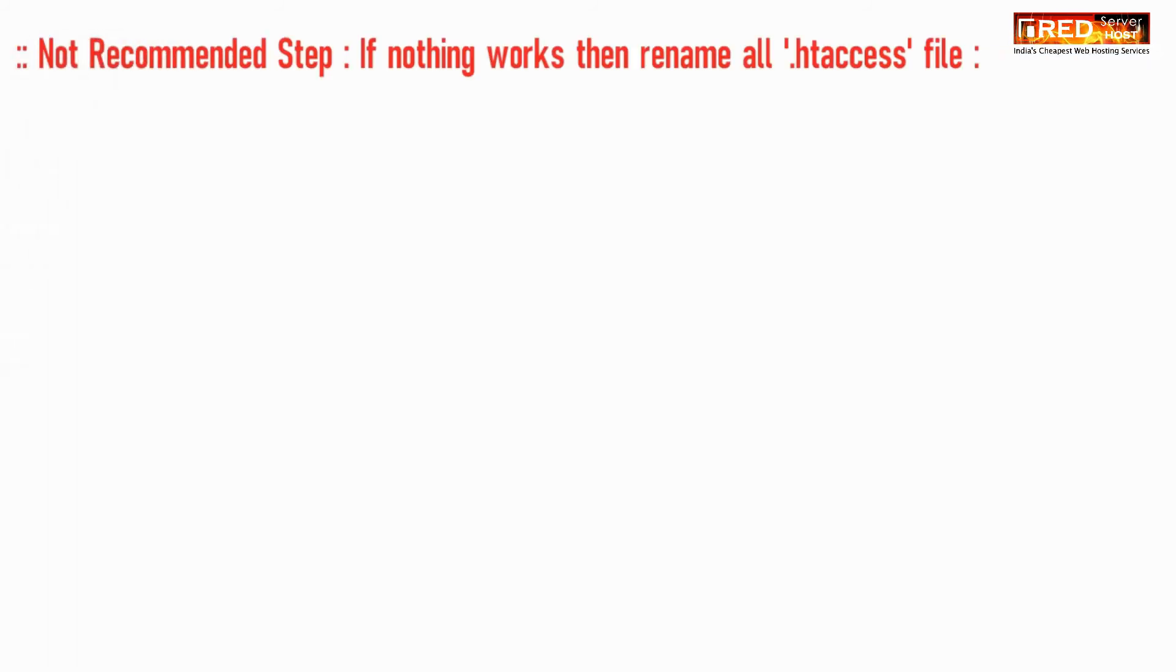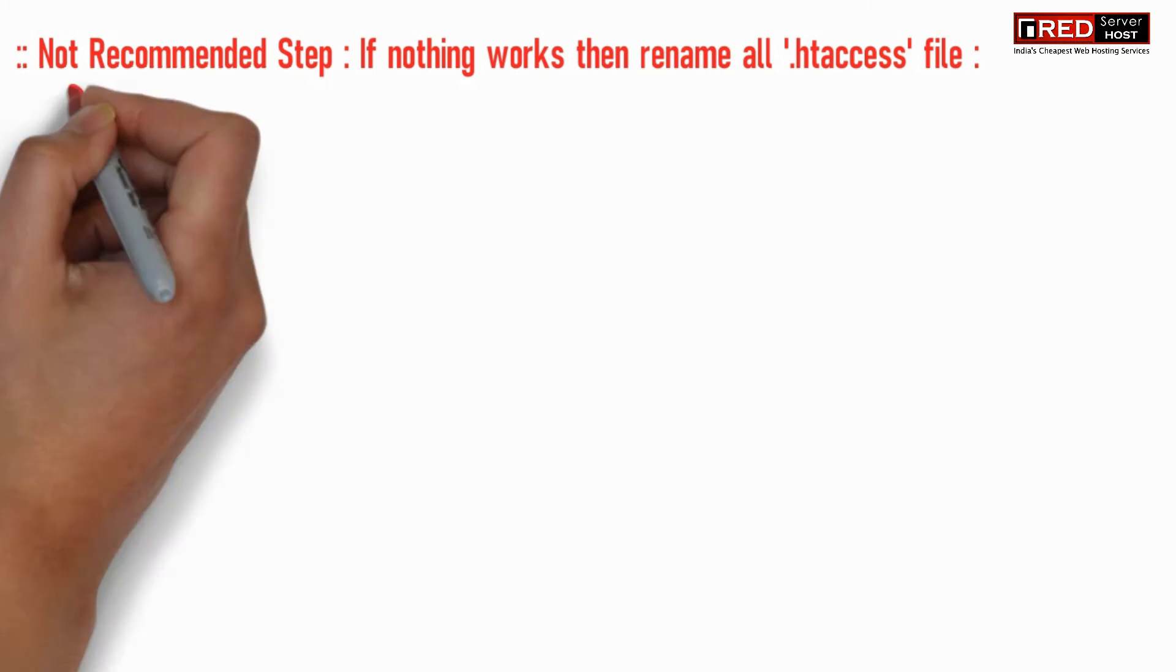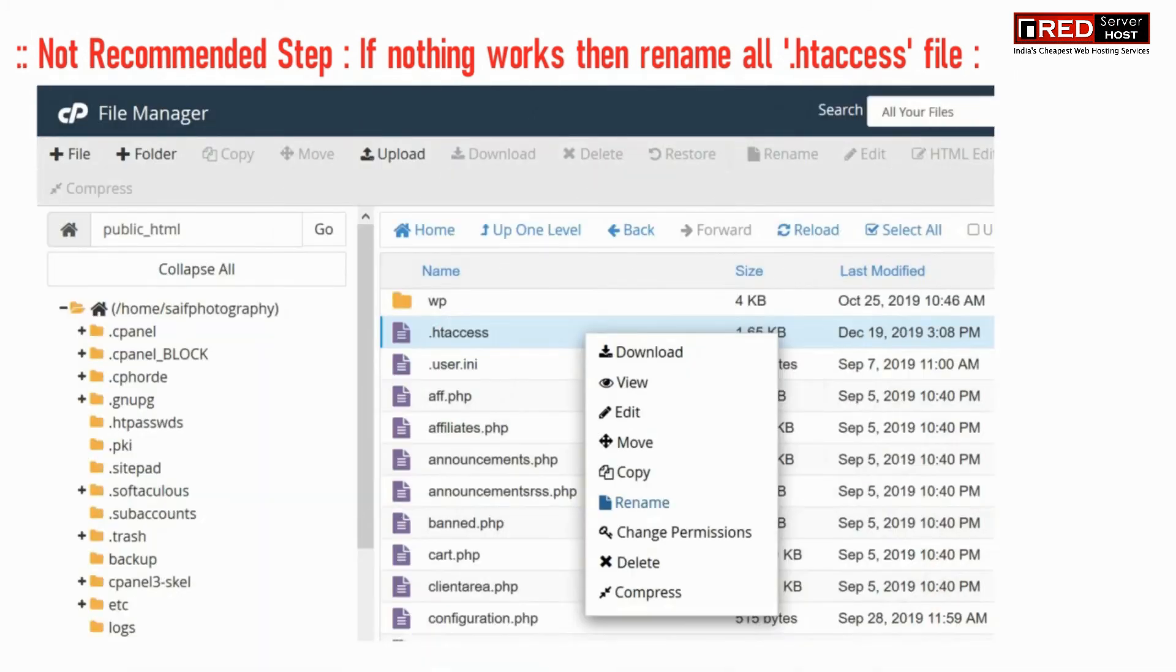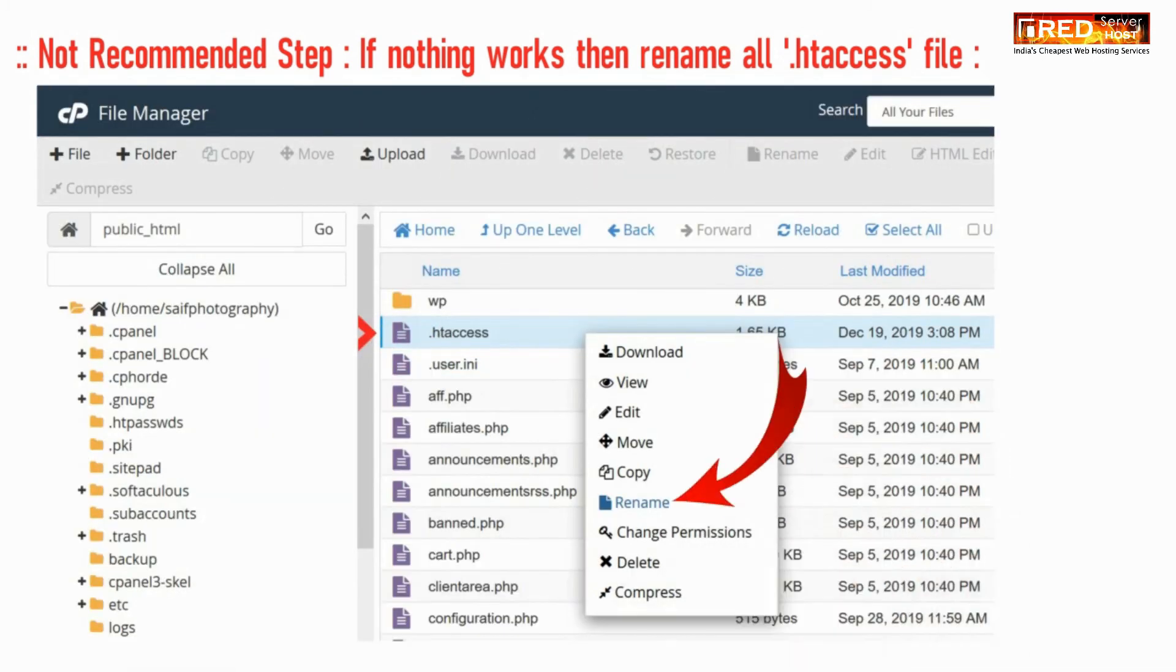Now if all of the steps don't work, the final not recommended step is to delete all htaccess files among whole file manager.